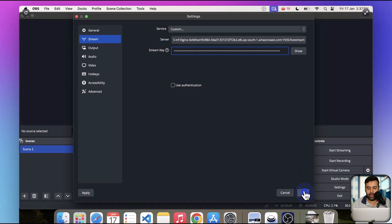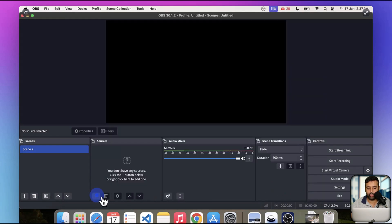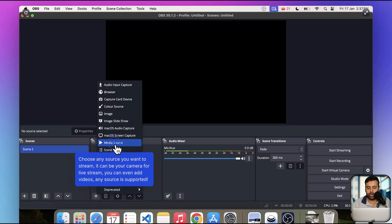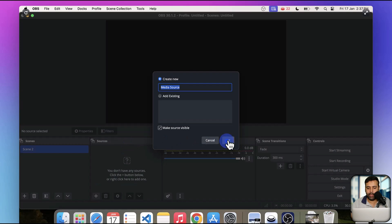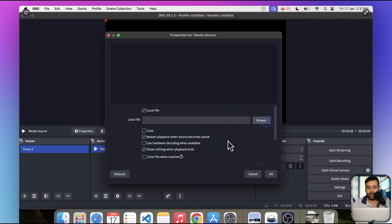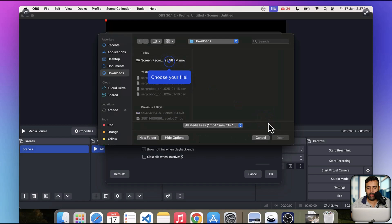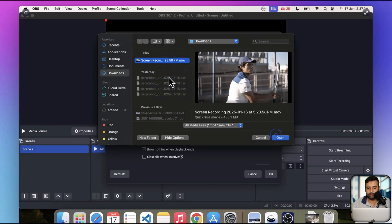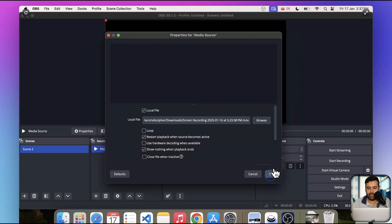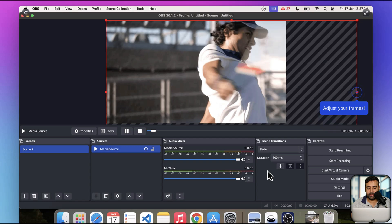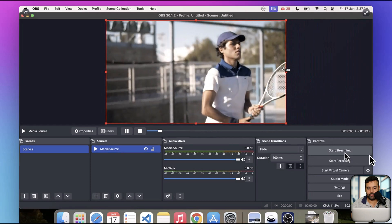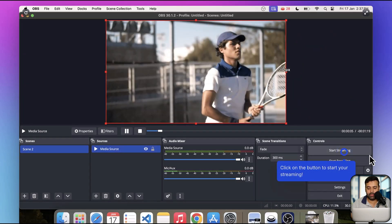Click on copy for the stream key, paste it within the stream tab in OBS settings, and click OK. Now I'm going to add the source — in this case, I'll add a recorded file to stream. Click the plus sign, then click on media source, and click OK. Browse to your local file, click open, click OK, then adjust the frame to cover it completely. Now let's start streaming by clicking the start streaming button.